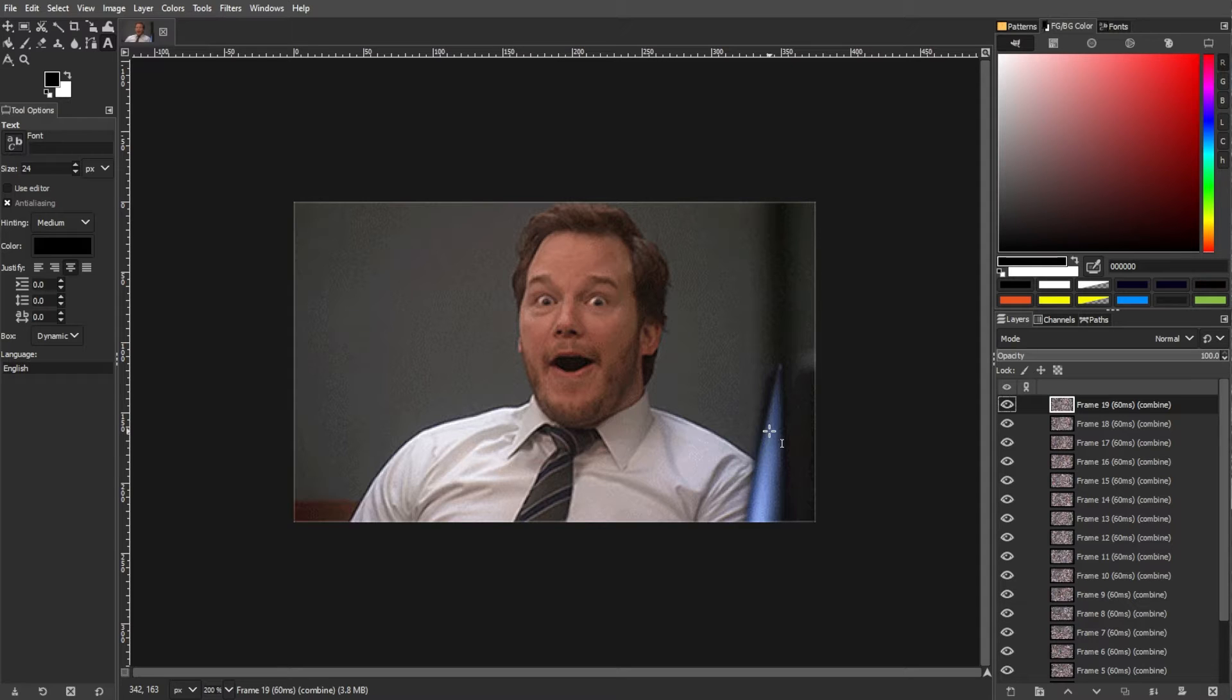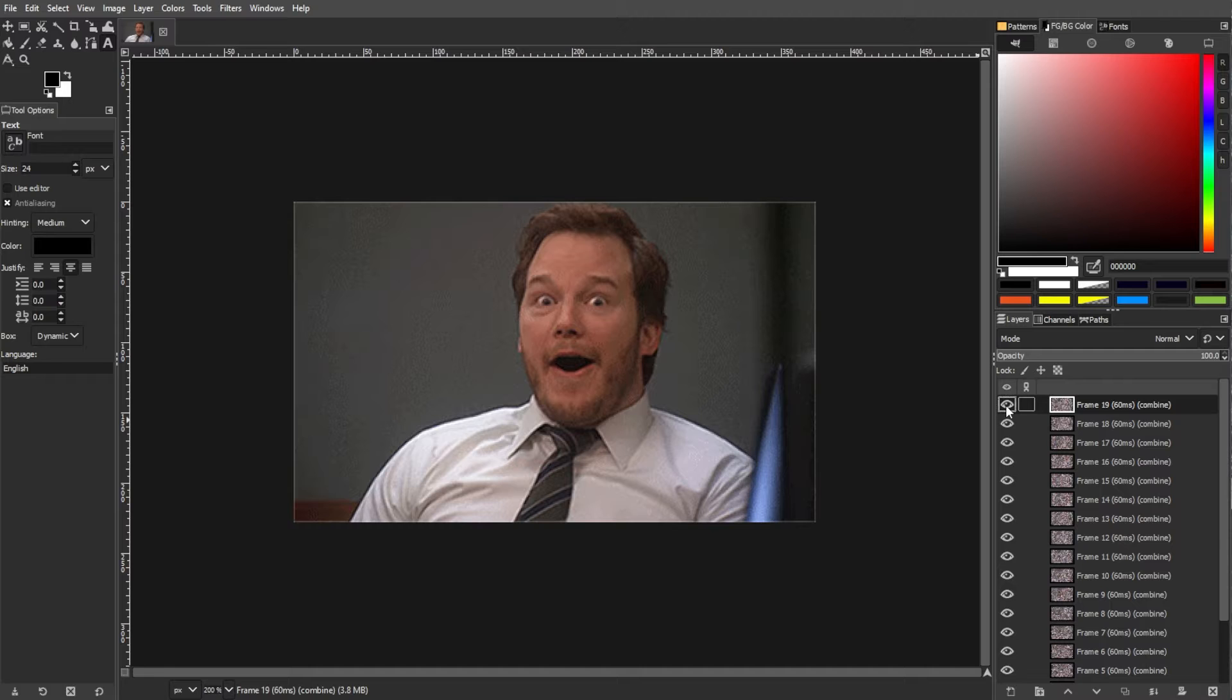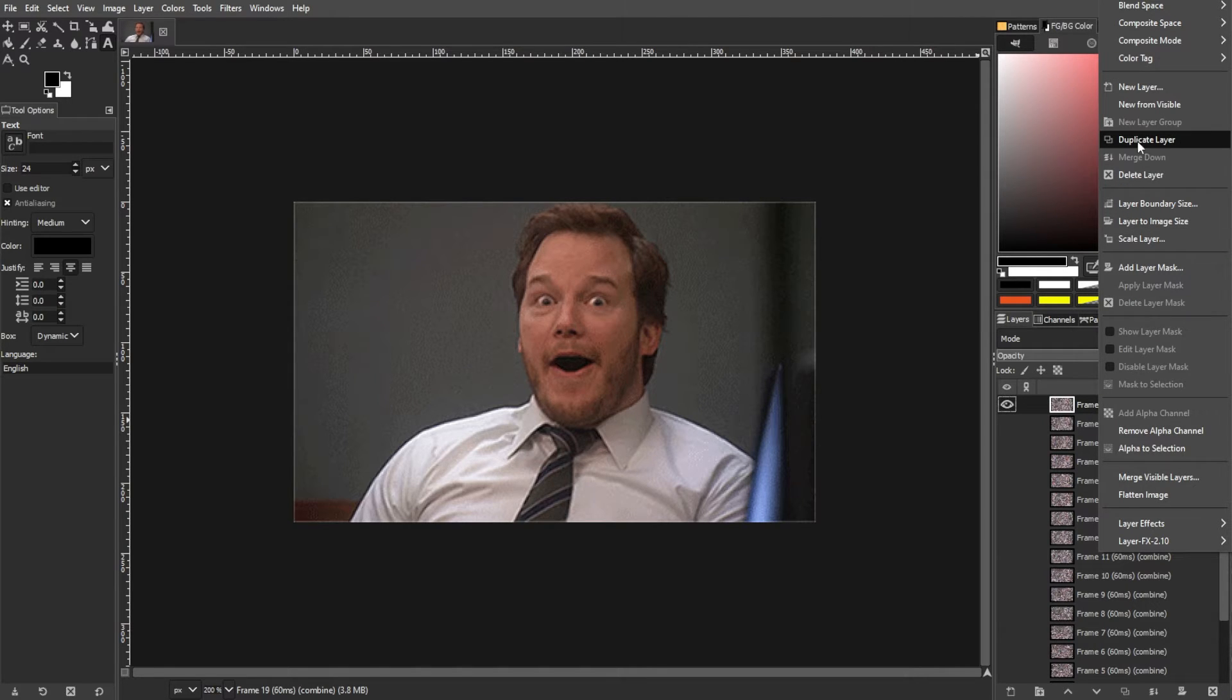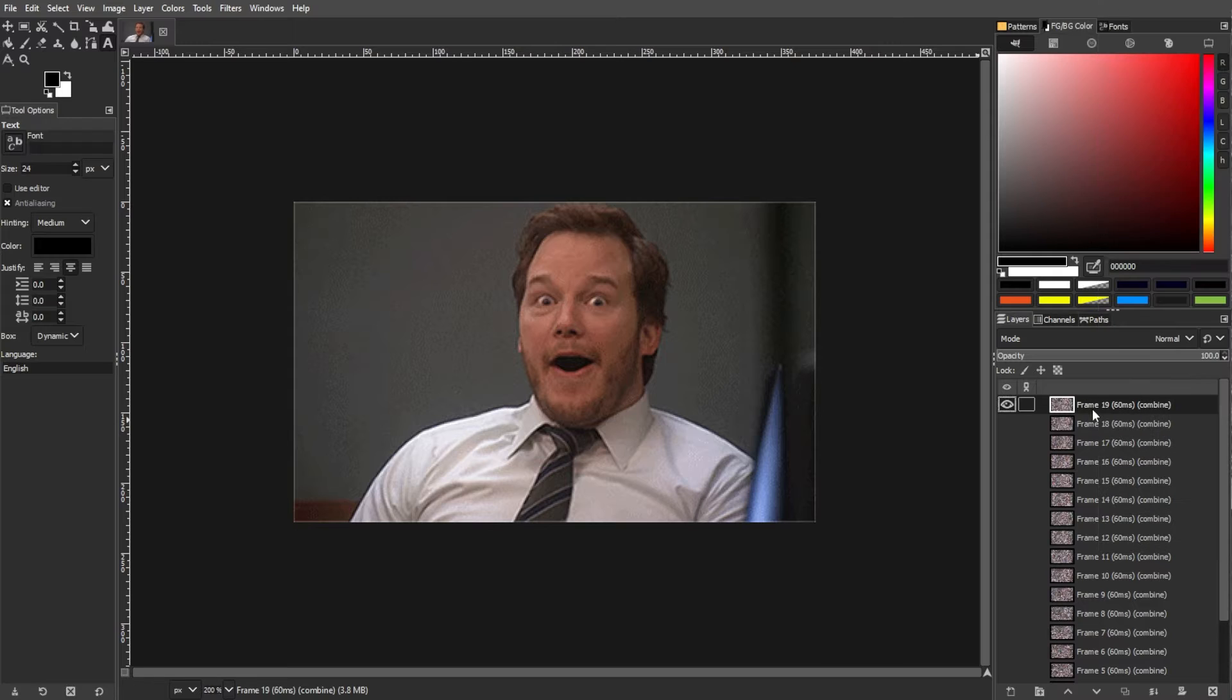Once the GIF file is open, in the layers panel, right-click on the layer corresponding to your GIF and select duplicate layer. This ensures you're working on a separate layer.